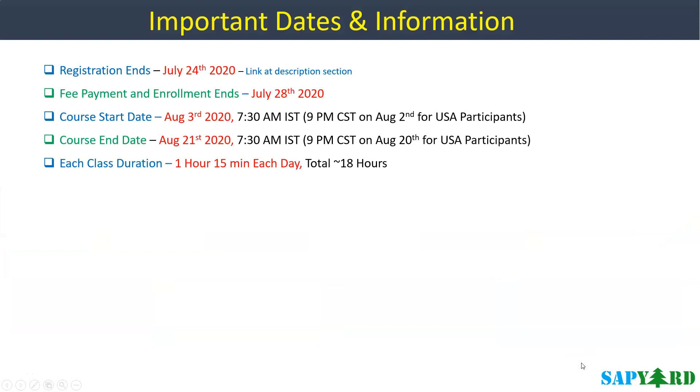Let us look into some important dates. This time our registration window is very short, so you need to act fast. The registration ends on 24th July 2020. The registration link is in the description section of this video. You need to enroll and pay the fee by 28th of July 2020.